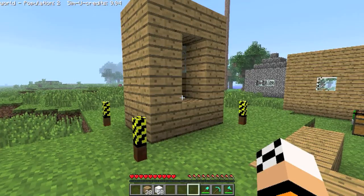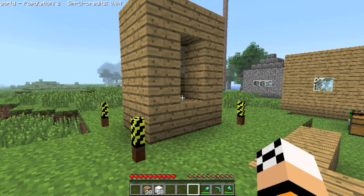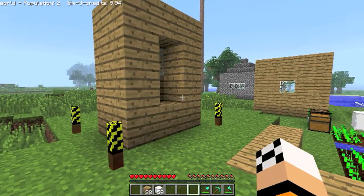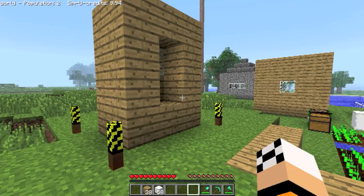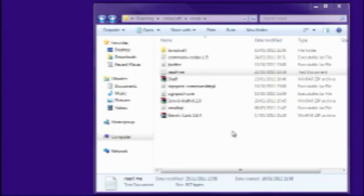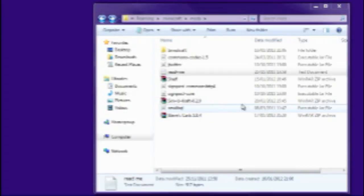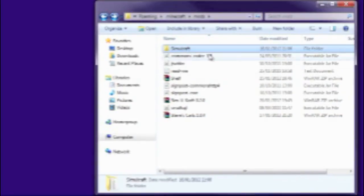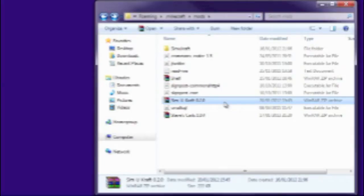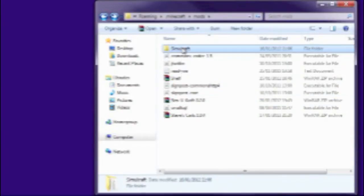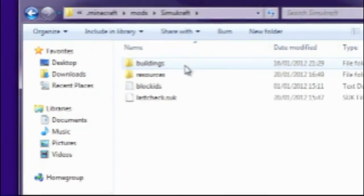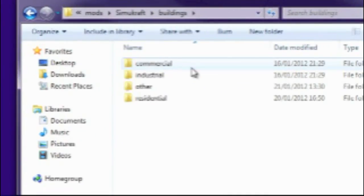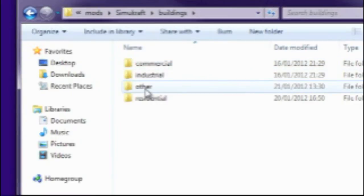If you remember that, now if you come out of Minecraft, I can show you how to make it an actual functional house that the SimuCraft folks can live in. If you open Windows Explorer and go to the mods folder where you installed SimuCraft.